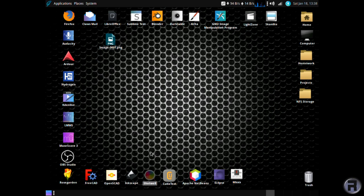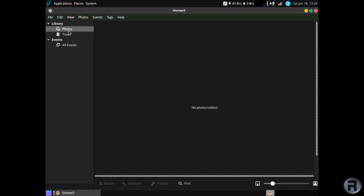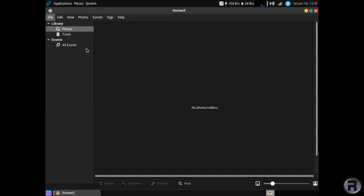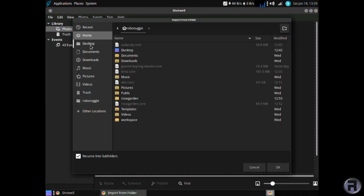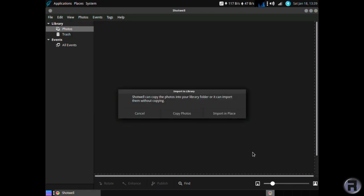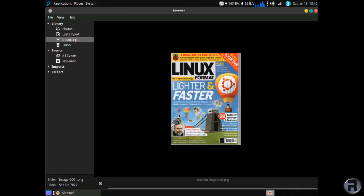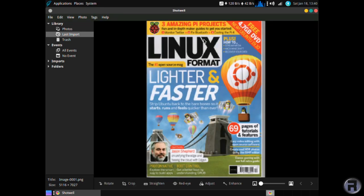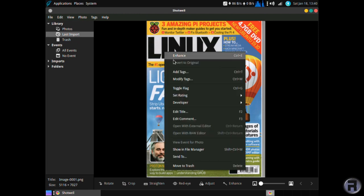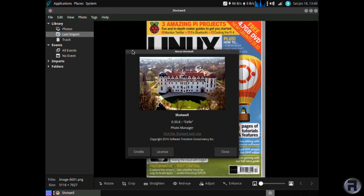Shotwell. If you've got any photographs, then this will organize them for you. And that's the newly scanned PNG. We'll see if... There we go. So if you had a whole folder full of them, it would organize them for you. And you could label them and put dates on them and categorize them. Very nice. You've got some basic editing that you can do on your pictures as well. And it's version 0.30.8.